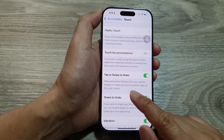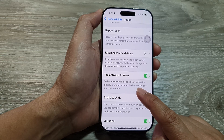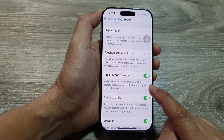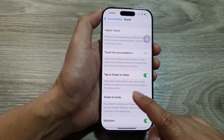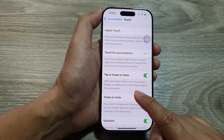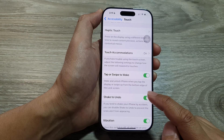Here it says that it will wake and unlock iPhone when you tap the display or swipe up from the bottom edge of the lock screen.